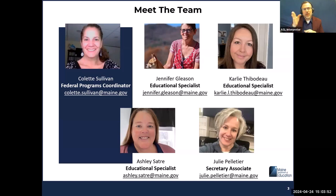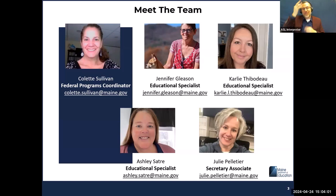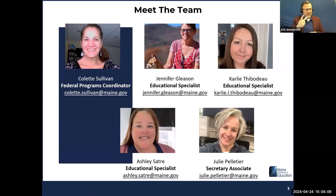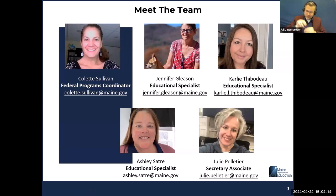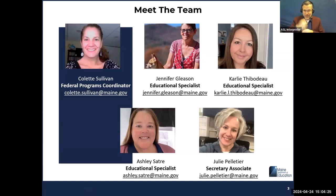Hi, I'm Colette Sullivan. I live in Portland — I don't know why I have such issues with my internet — but I am the federal programs coordinator. I've been with the department almost six years, and before that I was a special ed teacher for 30 years. And then we have Julie. Hi, I'm Julie Pelletier. I've been with the DOE for about seven years. I'm the admin support for the monitoring team, and prior to that I was admin support at a K-5 elementary school for 16 years.